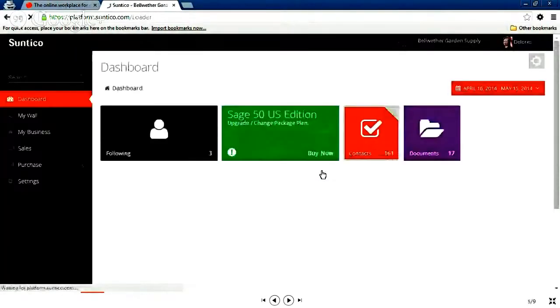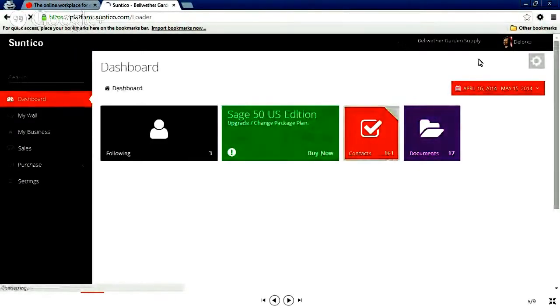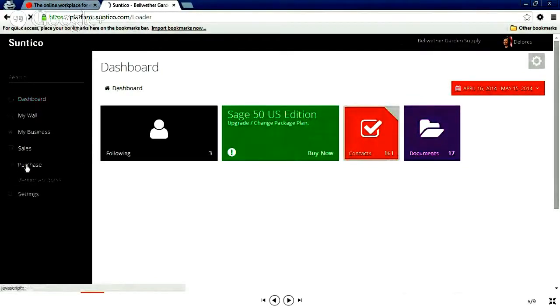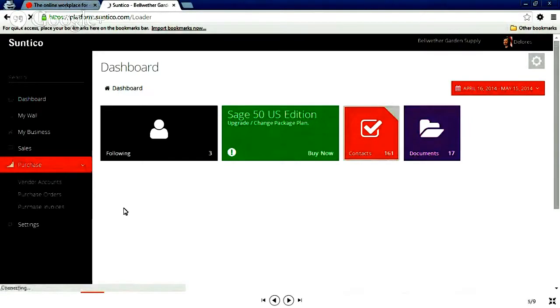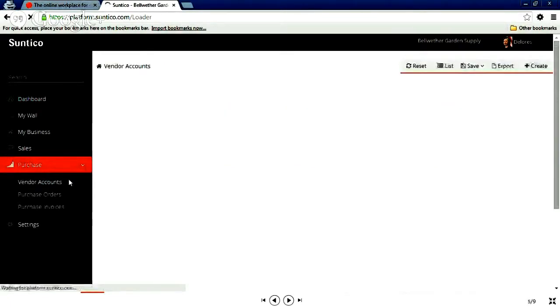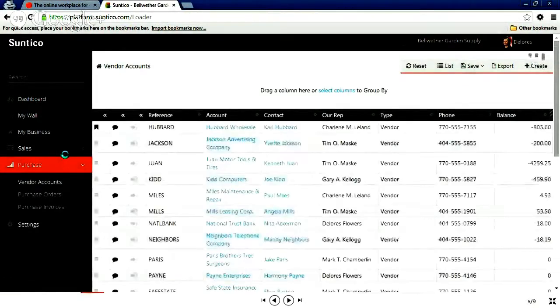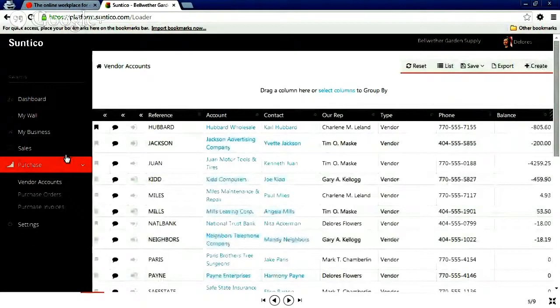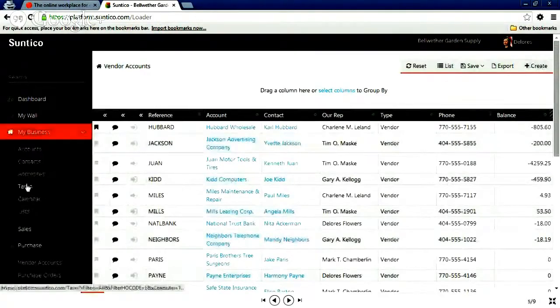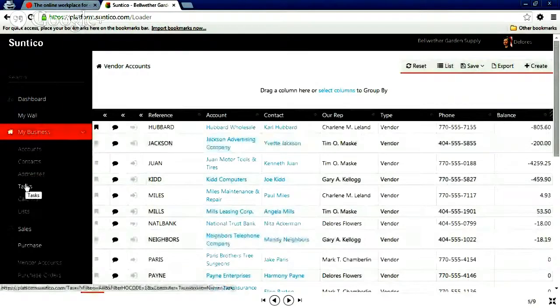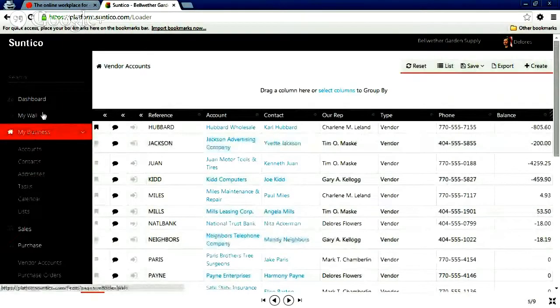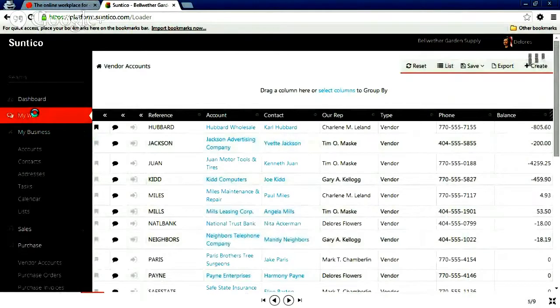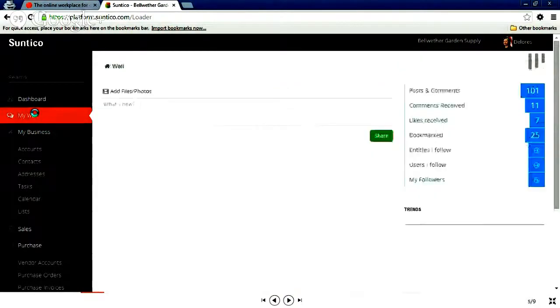And I've logged in as Dolores. Dolores is the purchasing manager. And within Suntico, you can see that I've got all the vendor information, the purchase information that has been pulled up from Sage 50 accounting software. I also have the sales information as well. But the nice thing about Suntico is that I also have tasks, I have activities, I've got discussions, and I can link all those together to the formal records within the Sage system. And that's what we're going to do now.